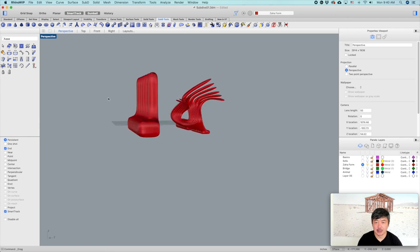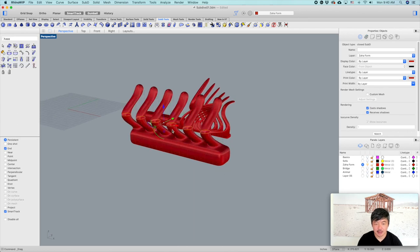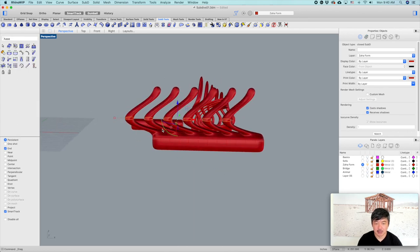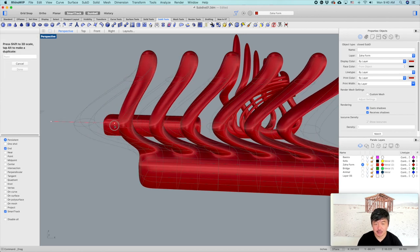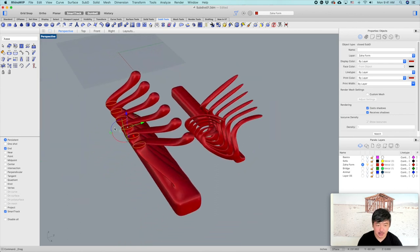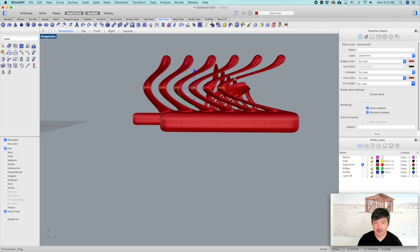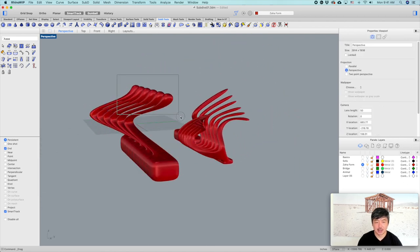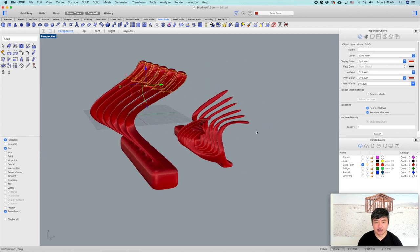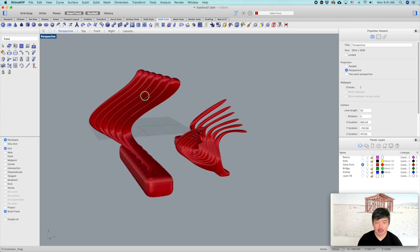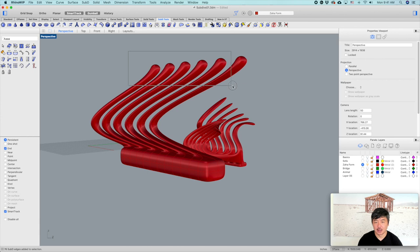We can change to edge mode, then select from left to right and start moving them around. You can even scale these things and rotate them around, then take these additional faces and move them around. It can create a really fluid, facade-type object in a pretty easy way. This is pretty useful.